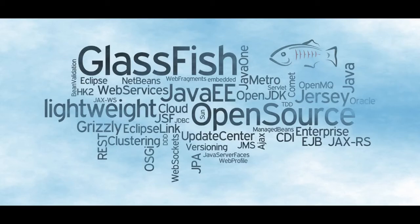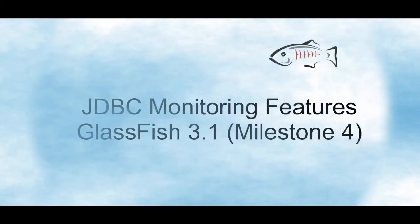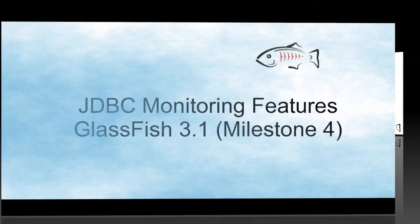Hello and welcome to a new screencast on GlassFish, specifically the JDBC monitoring features for GlassFish 3.1 Milestone 4.